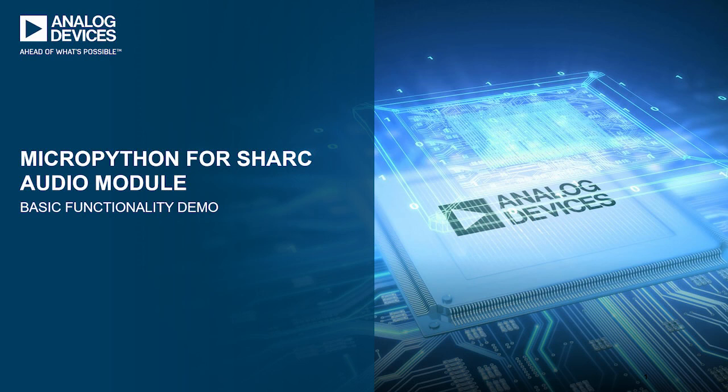Hi, I'm Wenting. Today I would like to do a quick demo about MicroPython running on the Shark Audio module.